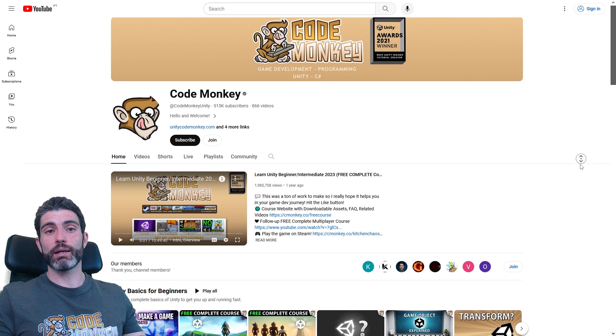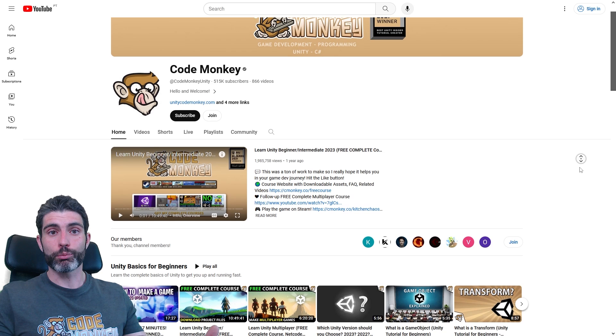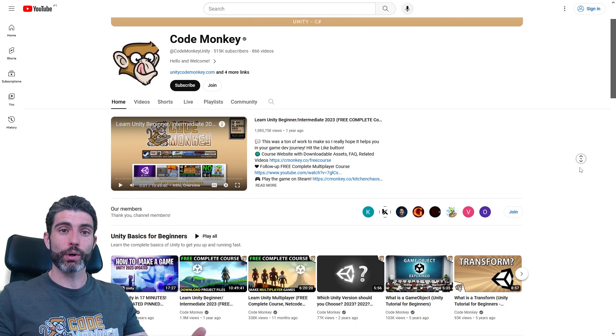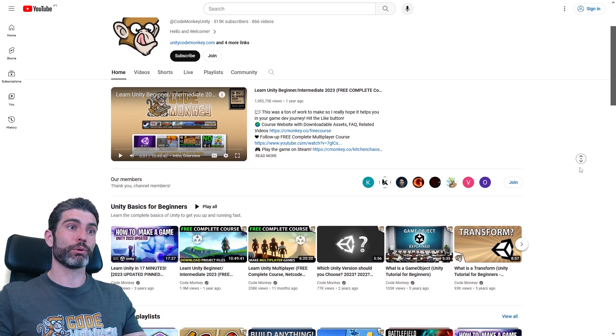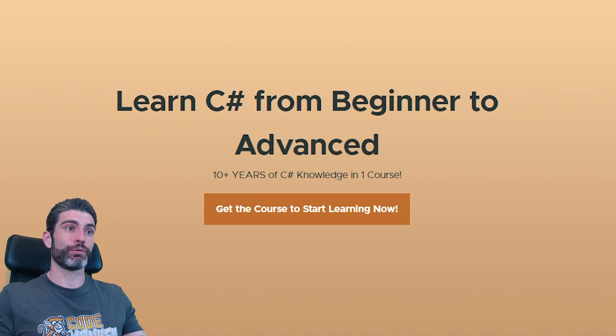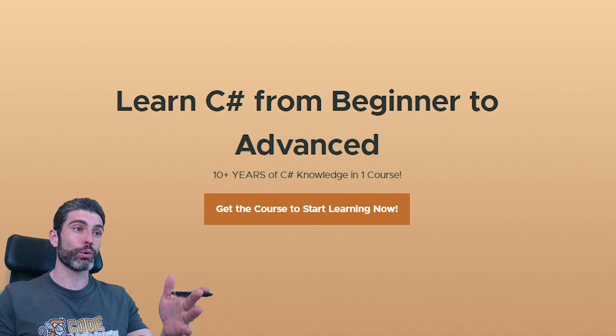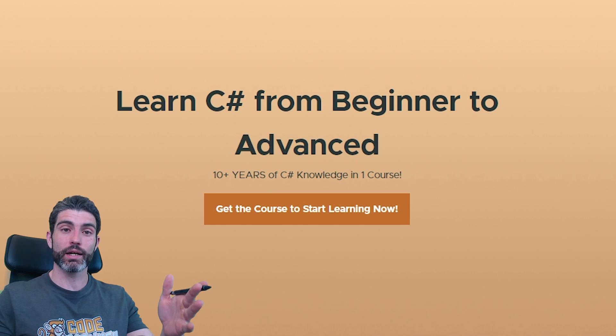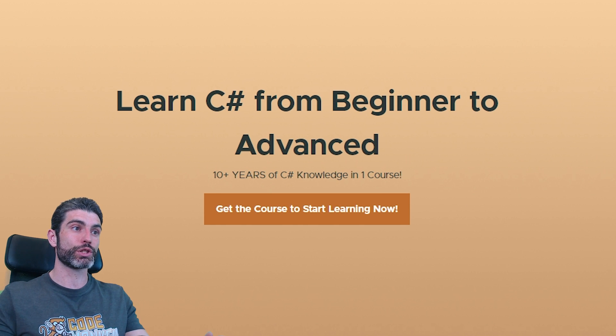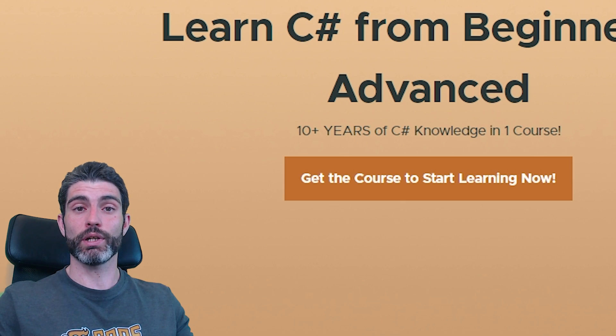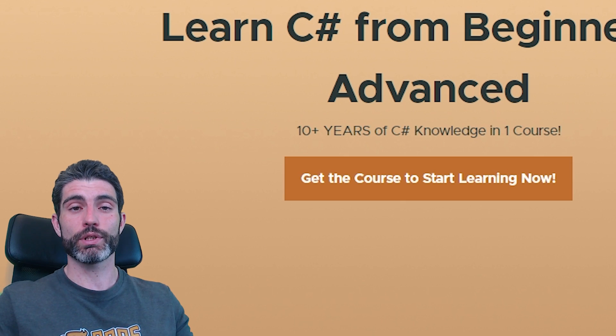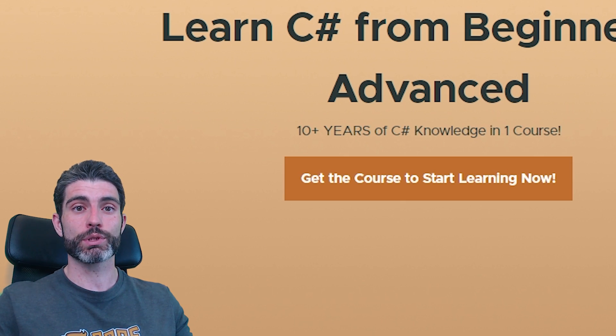Now obviously I am biased. I am a programmer. I love programming. This channel is all about programming. In fact, just the other week I launched my latest course all about learning how to program in C-Sharp. It's really awesome. If you want to learn, definitely check it with the link in the description.